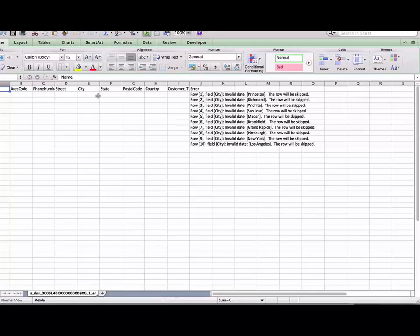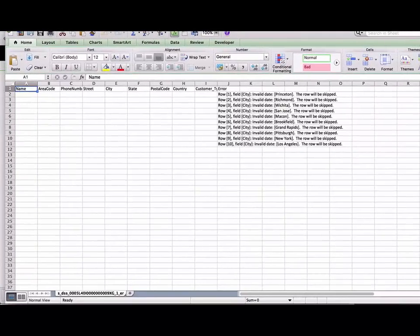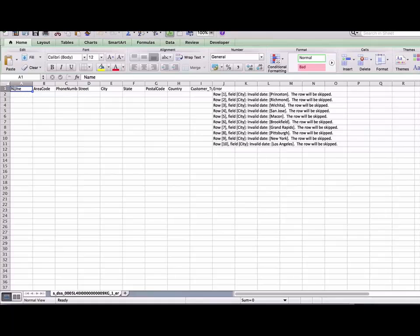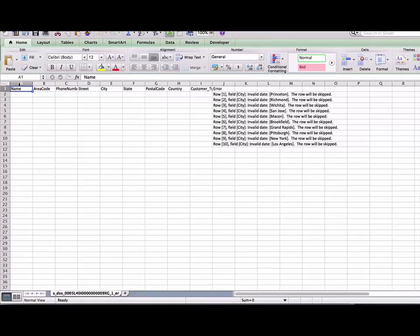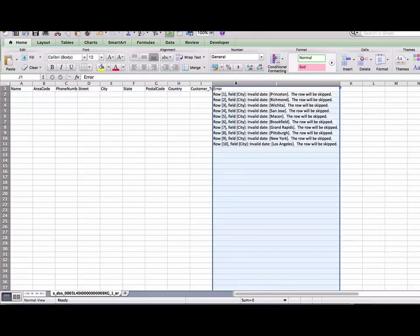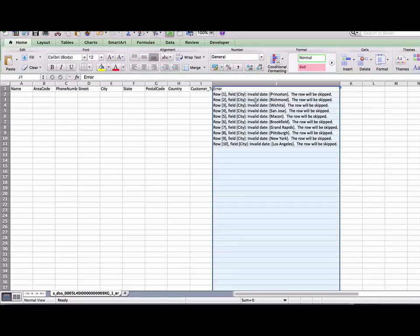And in that file you will get the columns from your source and then an error column where you can get some idea of why those rows failed.